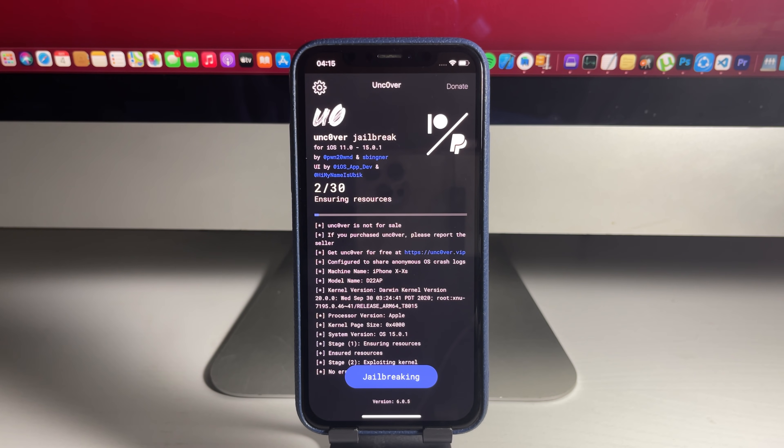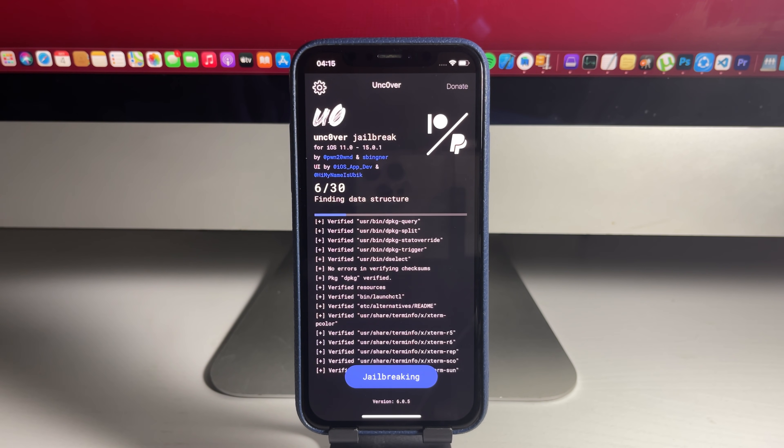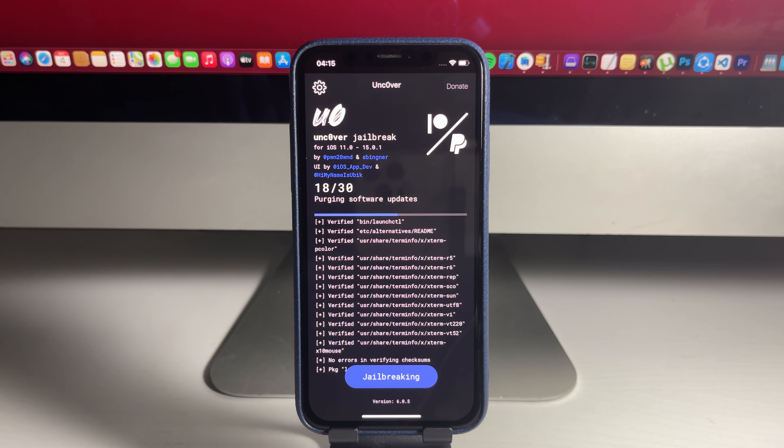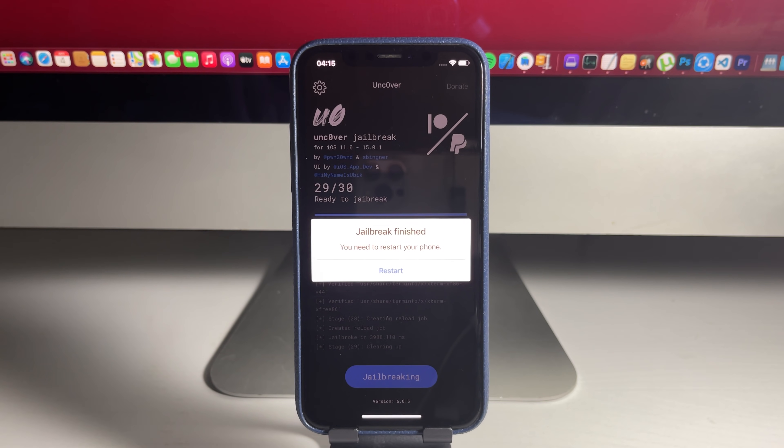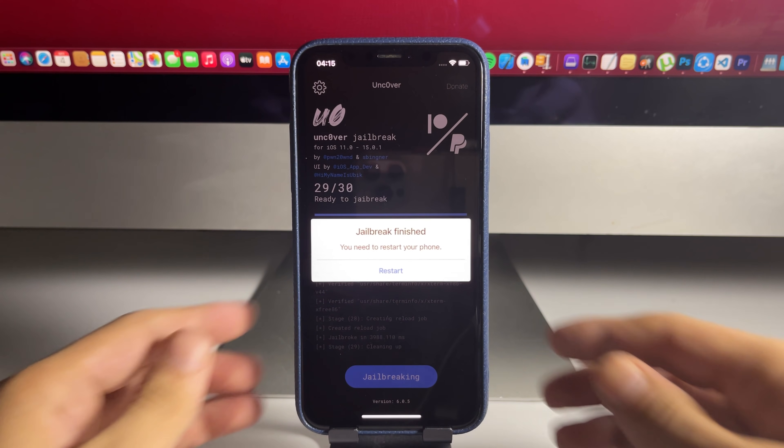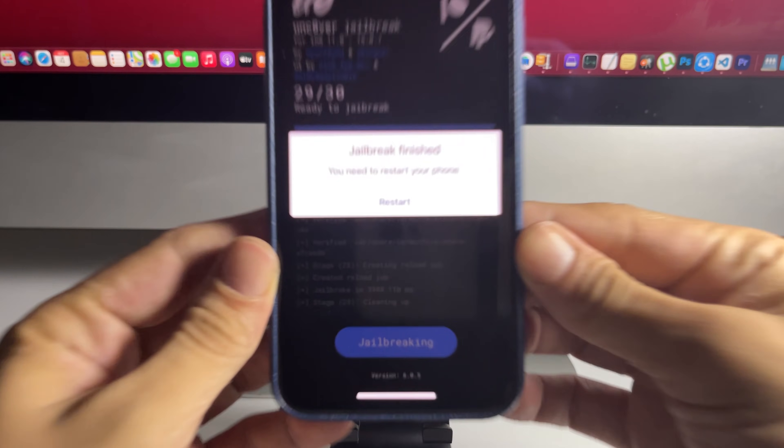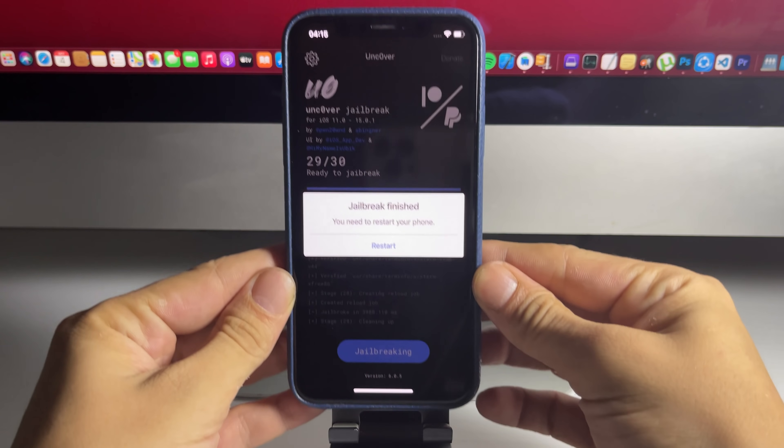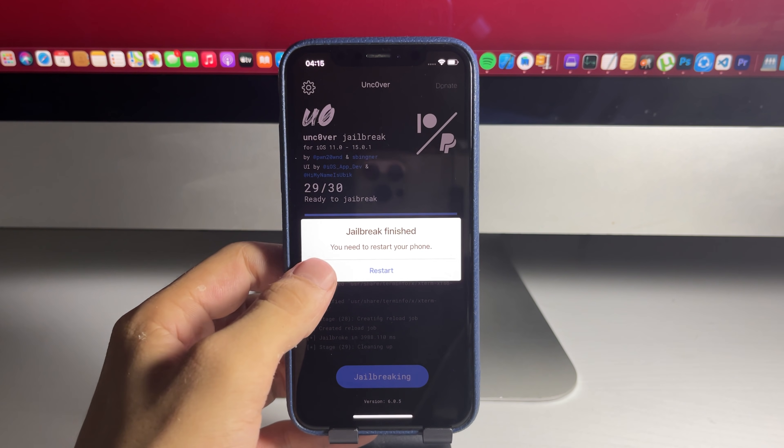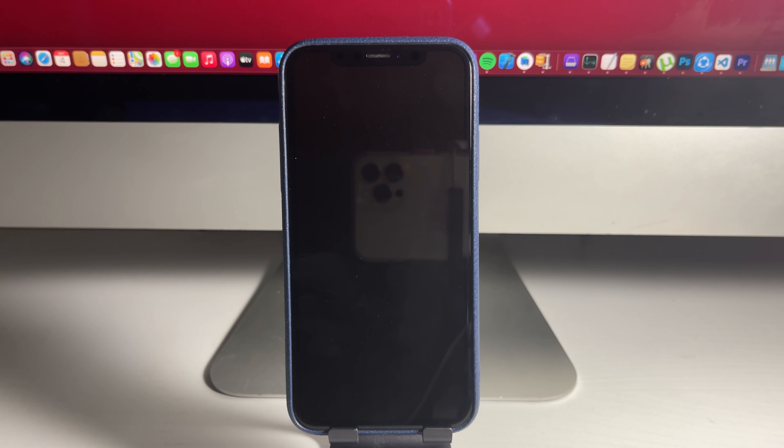So let's just give it a minute here. I'm just going to let it load. It's pretty quick usually. As you can see, it says jailbreak finished. You need to restart your phone. So just go ahead and press where it says restart. Let's just go ahead and do that right here.